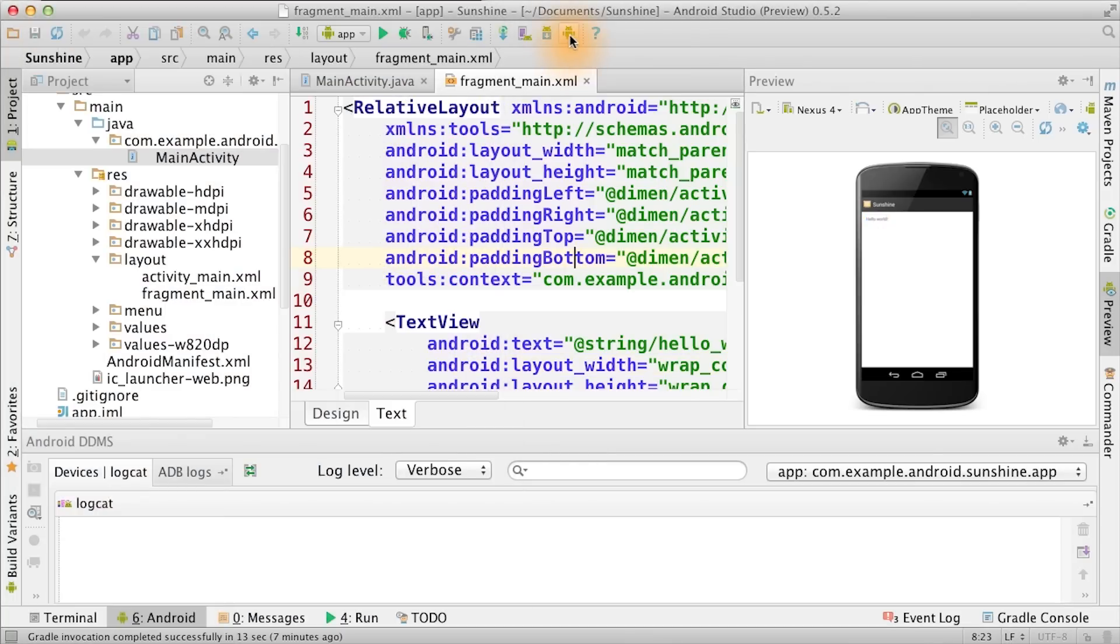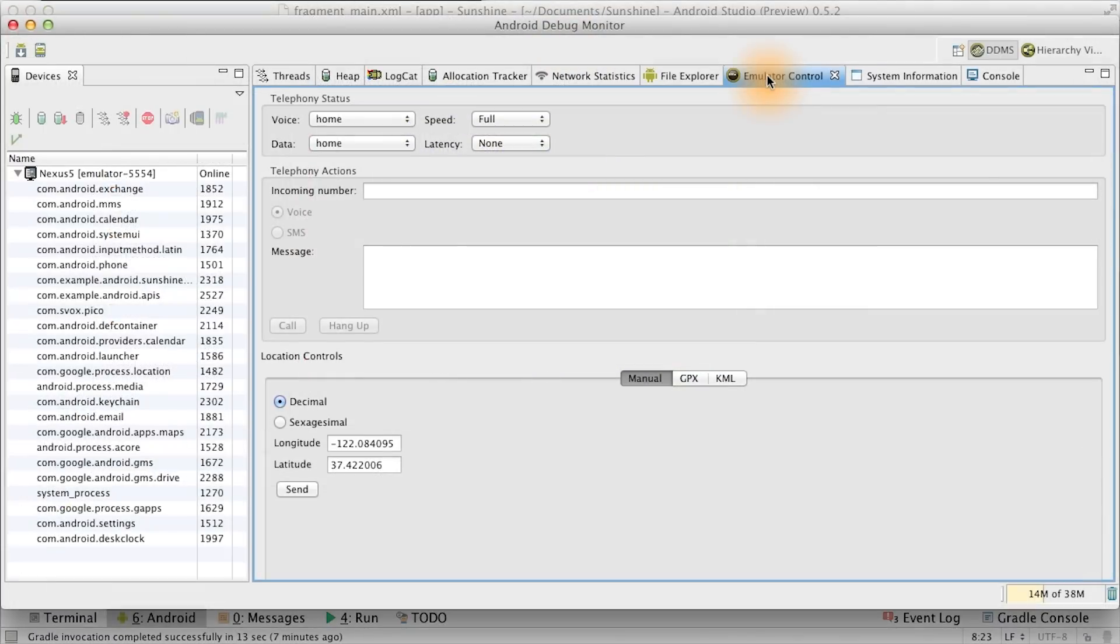If you open up Android device monitor, you can go into the emulator control tab. There you'll see different options for simulating behavior on your AVD, such as for telephony and for location.